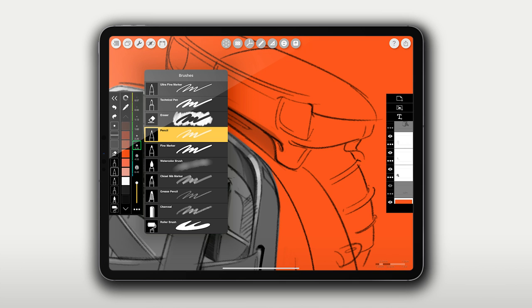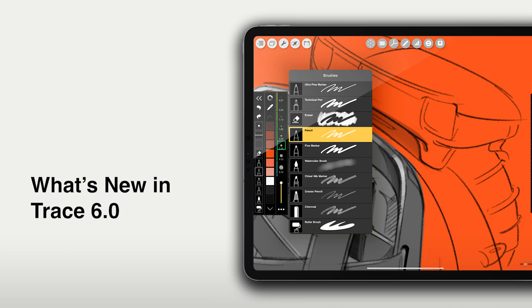Hello and welcome to Morfolio Trace 6.0. In this video, we'll learn about all of the amazing new features, new brushes, faster speeds, and so much more that are all within Trace 6.0. Let's get started!